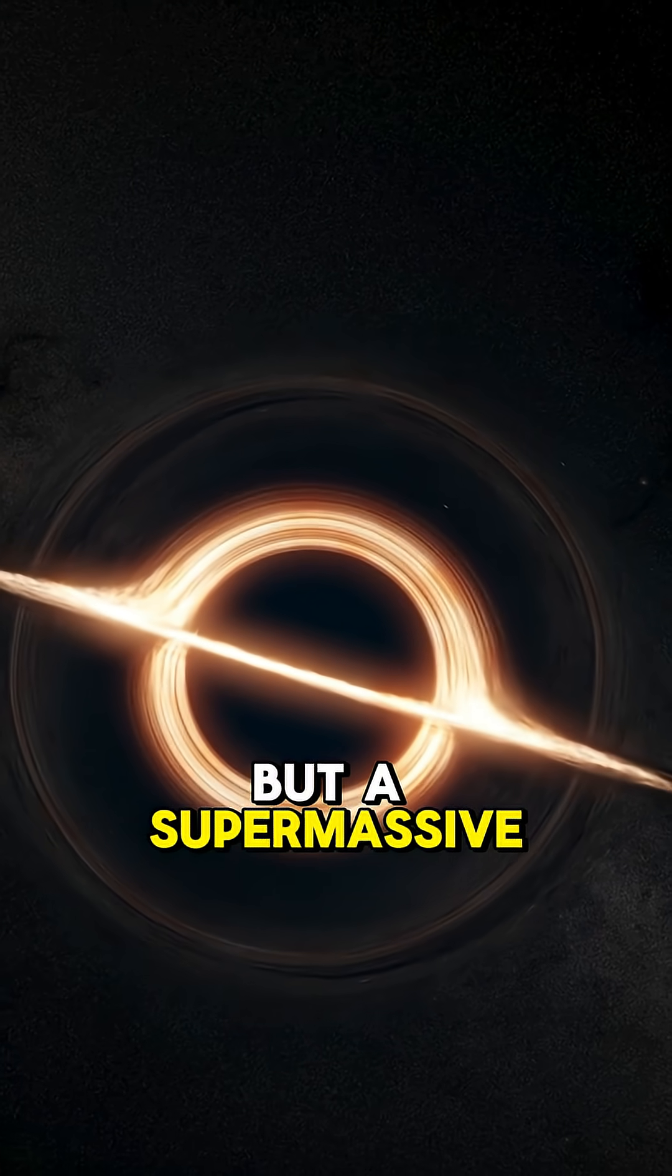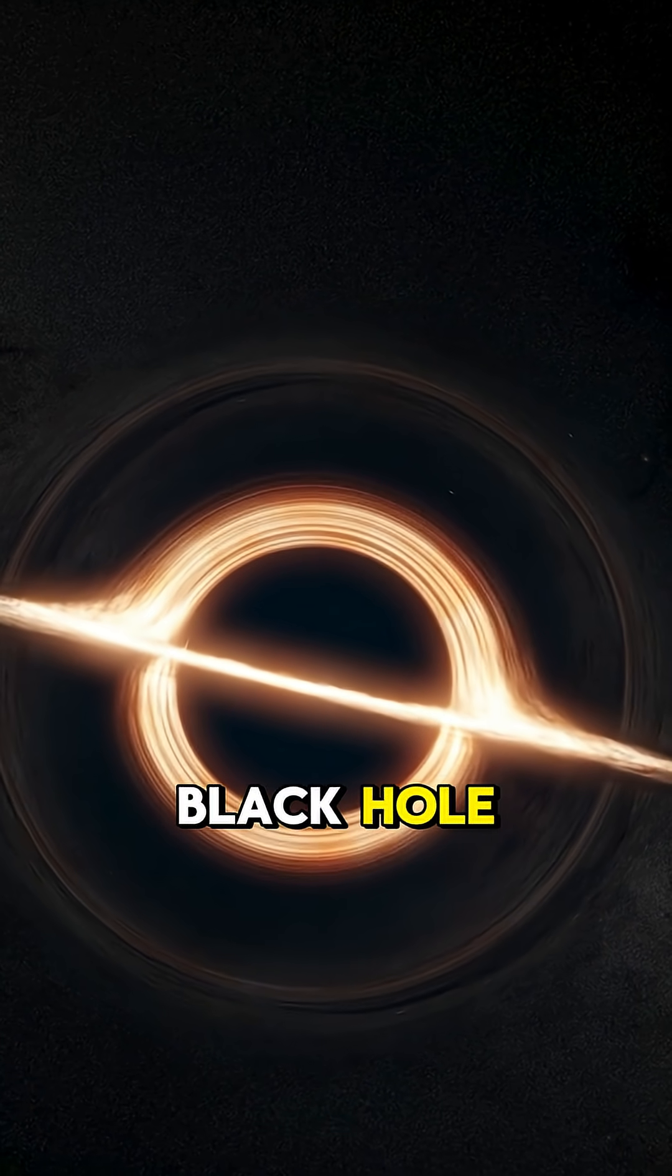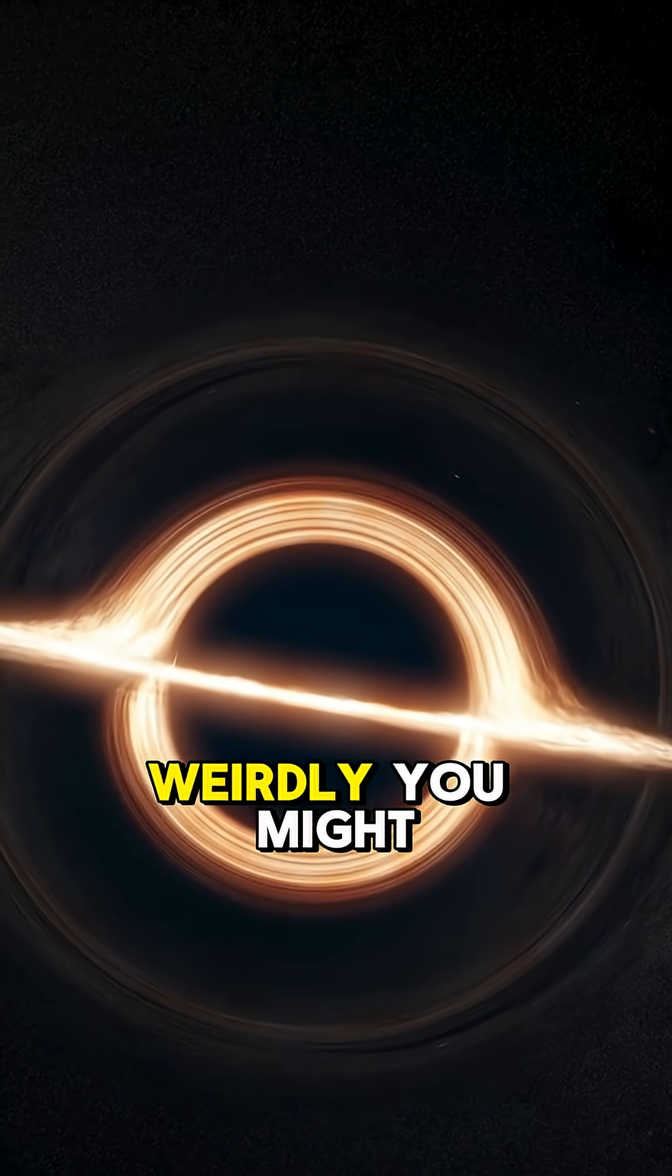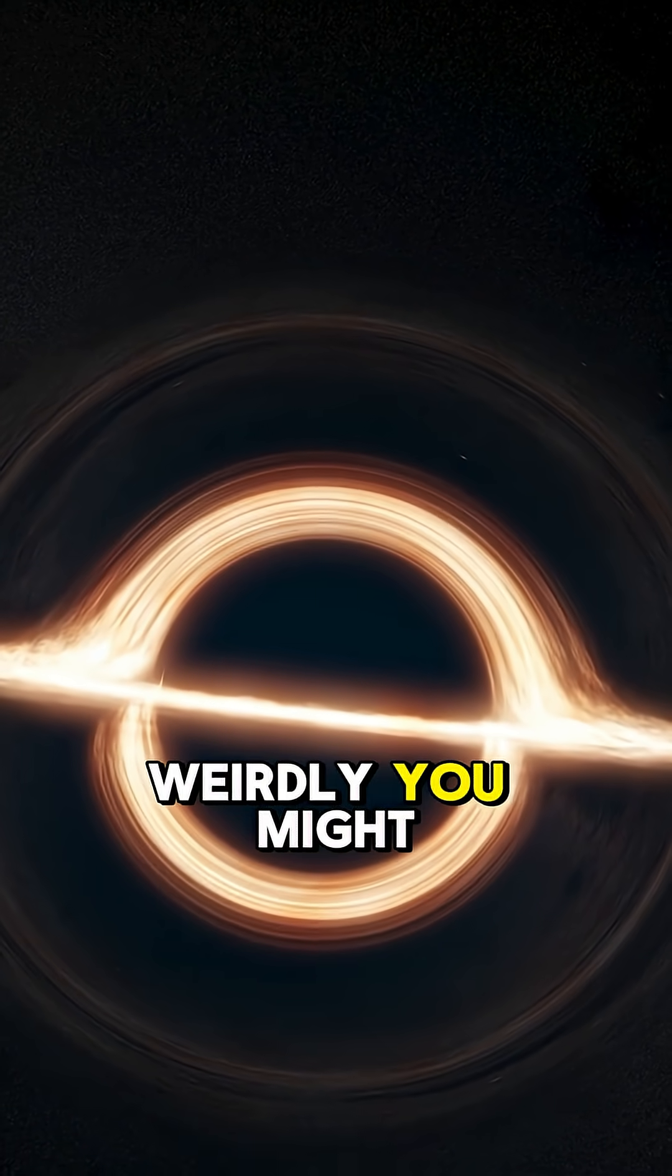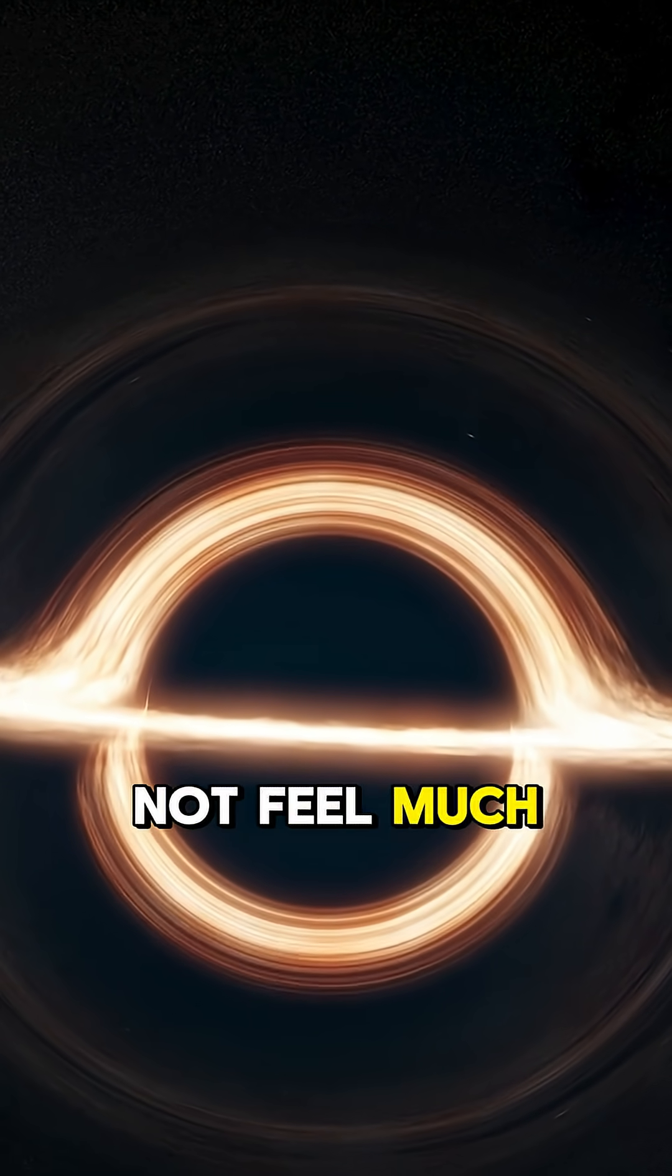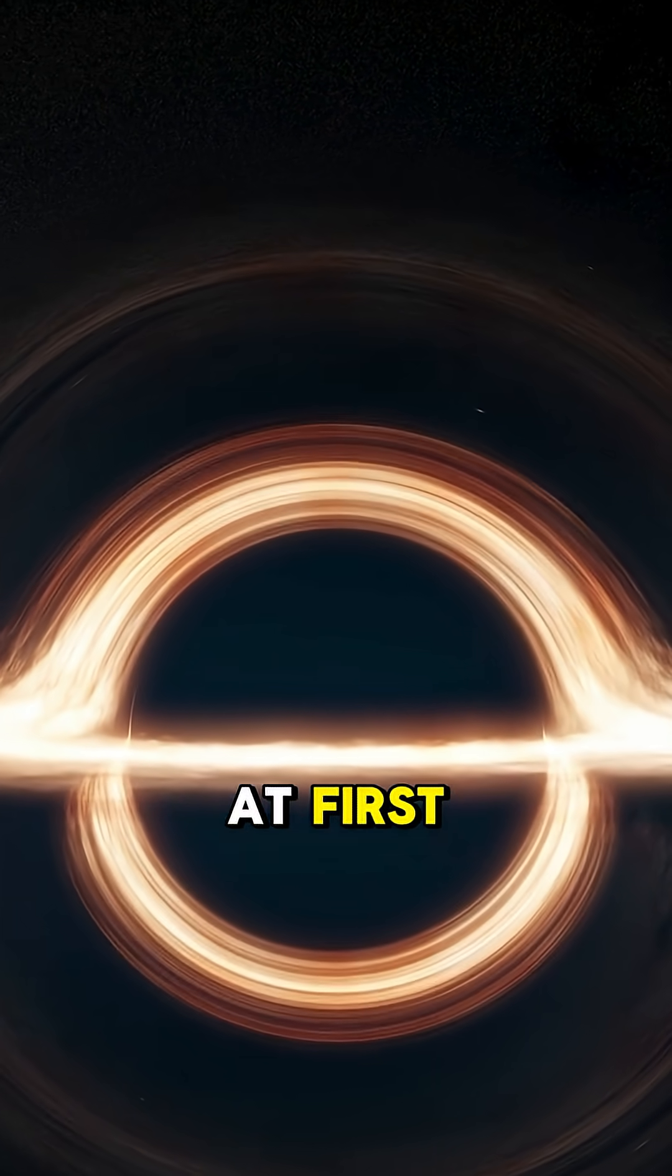But a supermassive black hole? Weirdly, you might not feel much at first.